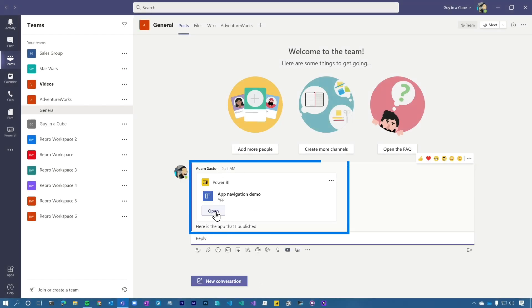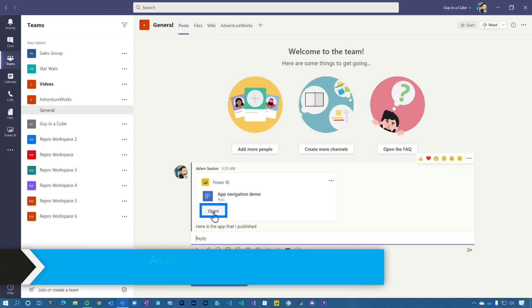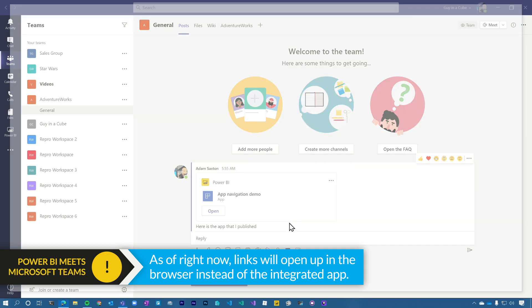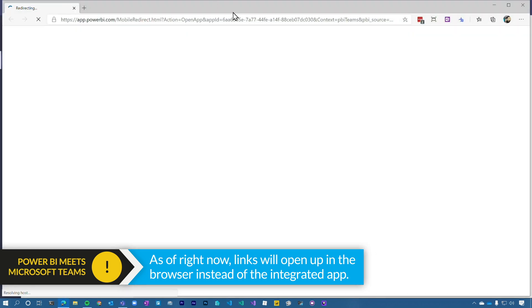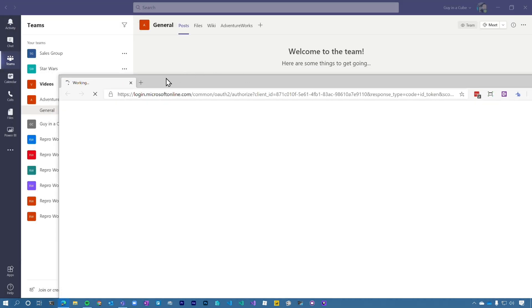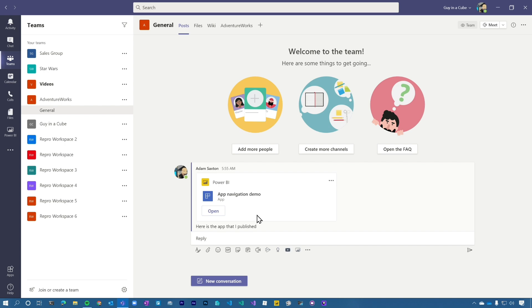And bam, it's right there. Now in the blog post, it did mention that some of the links would open up directly in the app. But when I've been clicking on this, at least at the recording of this video, it opens in a browser. So I don't know if that's going to change or not.